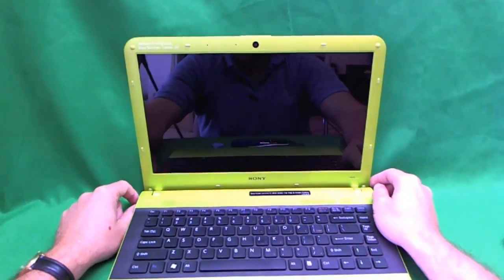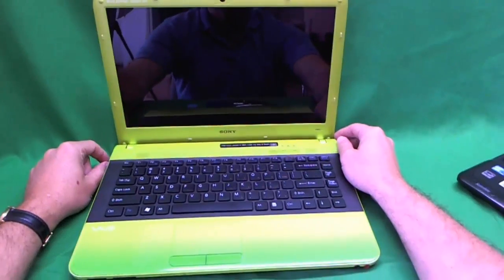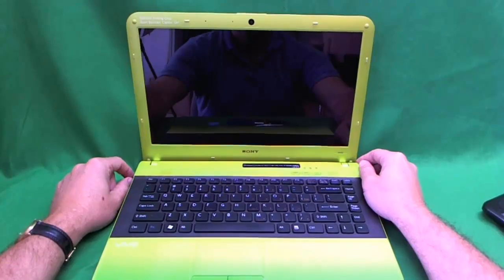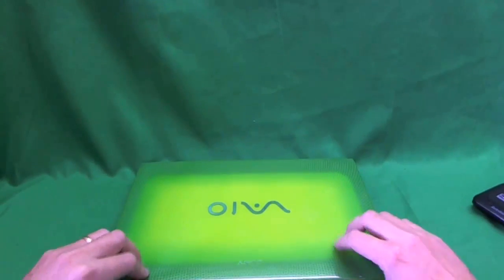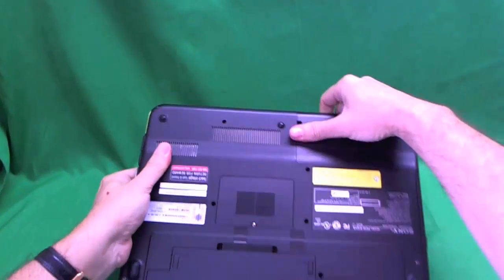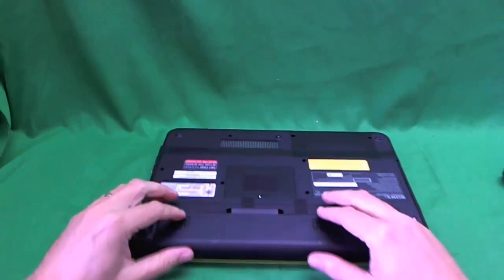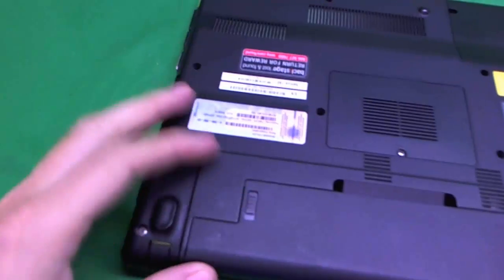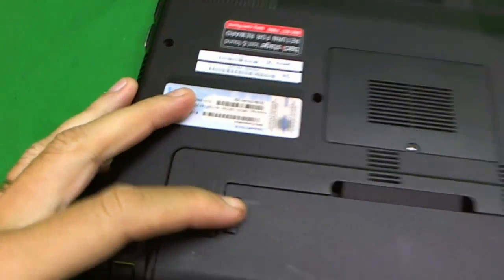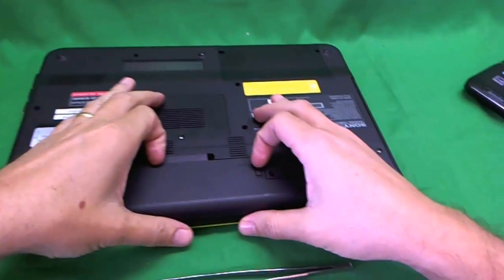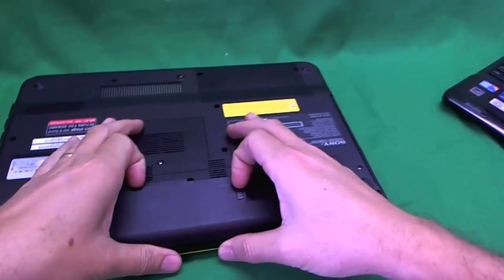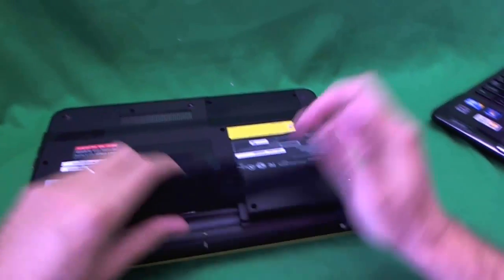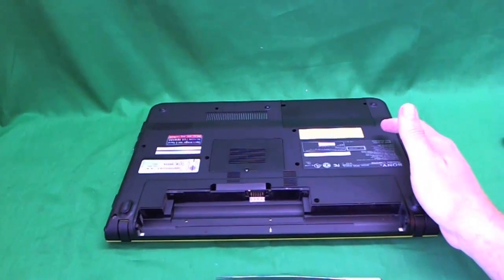The first thing we need to do, and this is especially important for Sony laptops, is remove the battery before we do anything. To remove the battery, there's one sliding lever that locks it and unlocks it when you slide it down, and another one that says release. You push it down, then you tilt the battery up, and then you remove the battery.